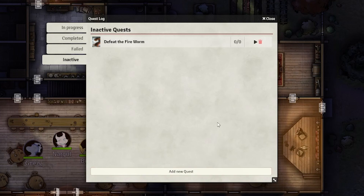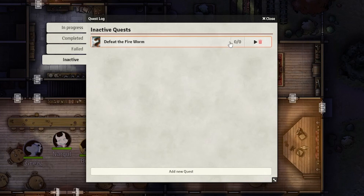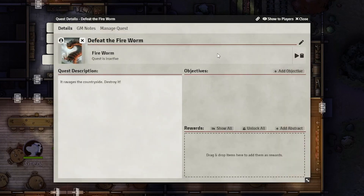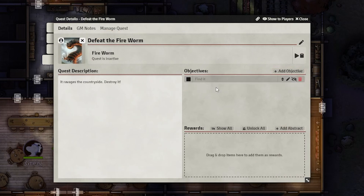This tab is invisible to the players, so you can create quests without the players knowing they're here. Click on your quest to edit it further. From here, you'll see some new options, starting with the objectives area.